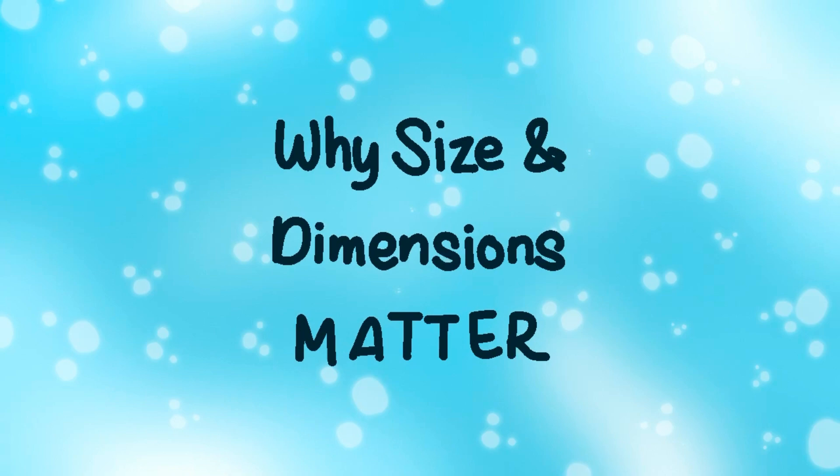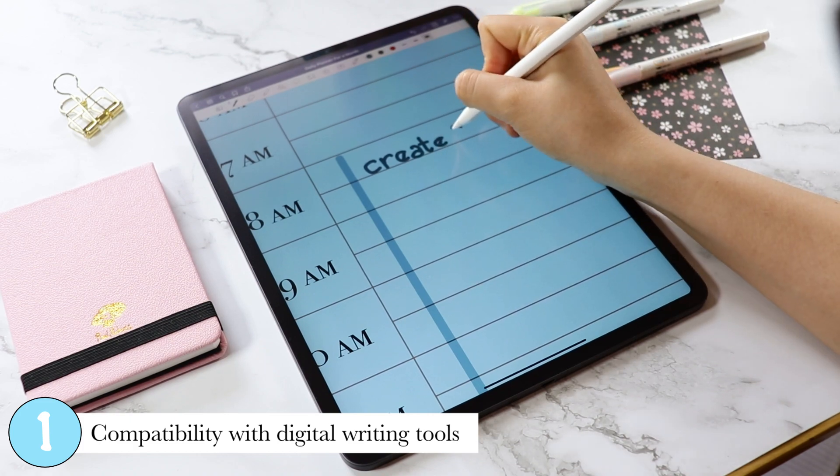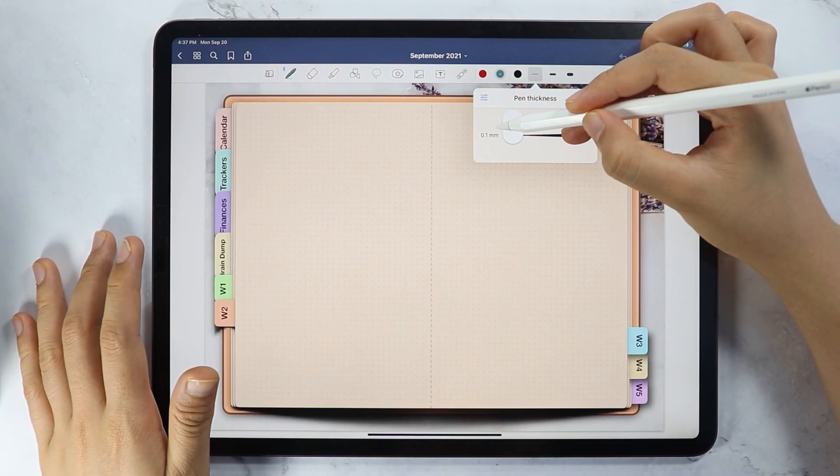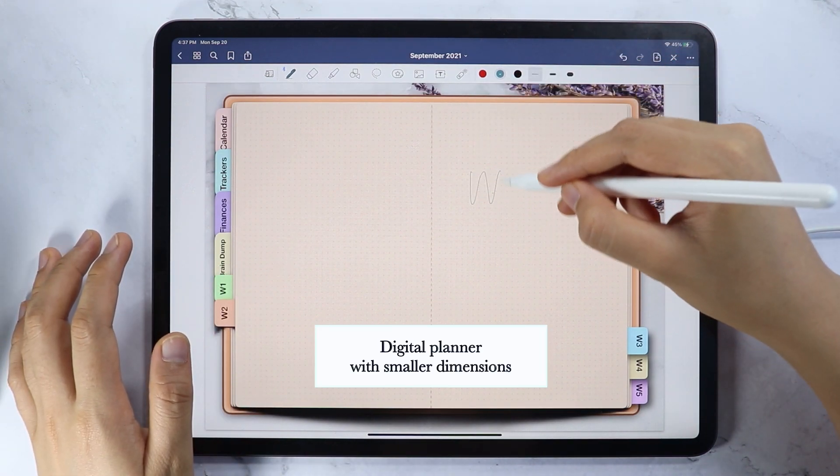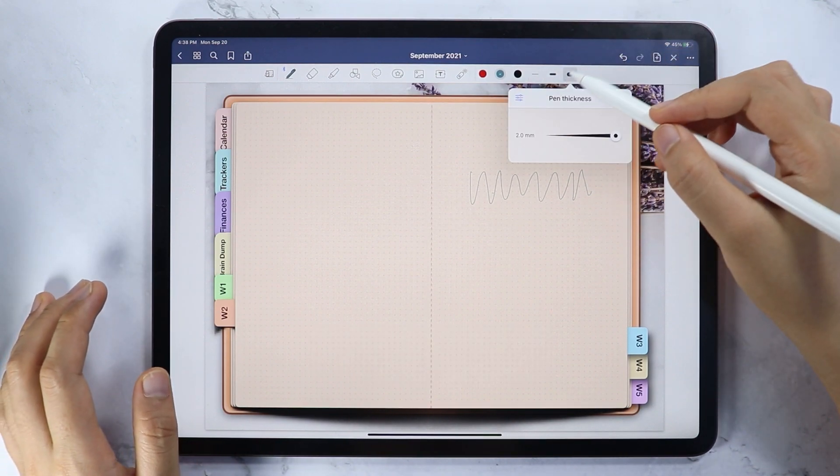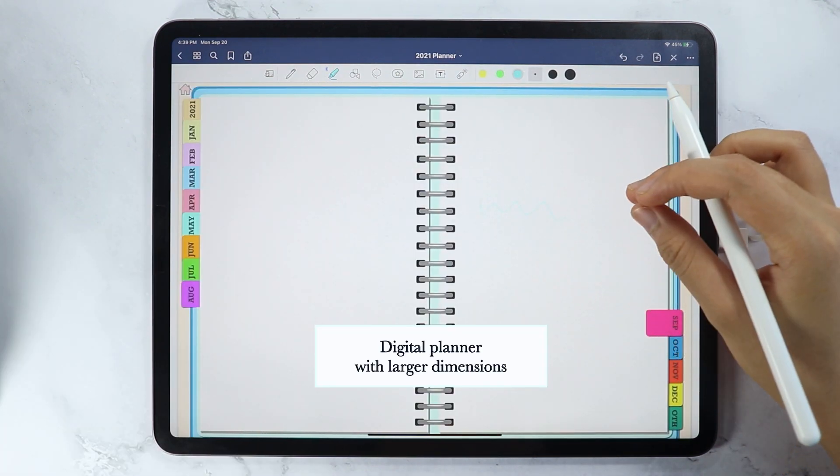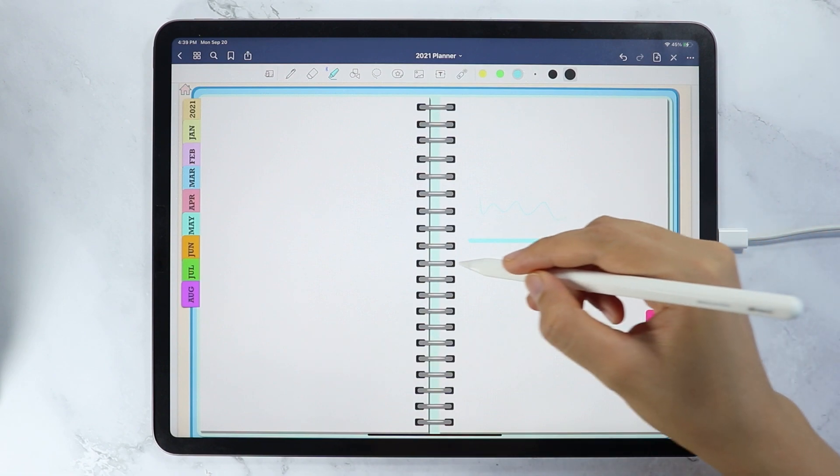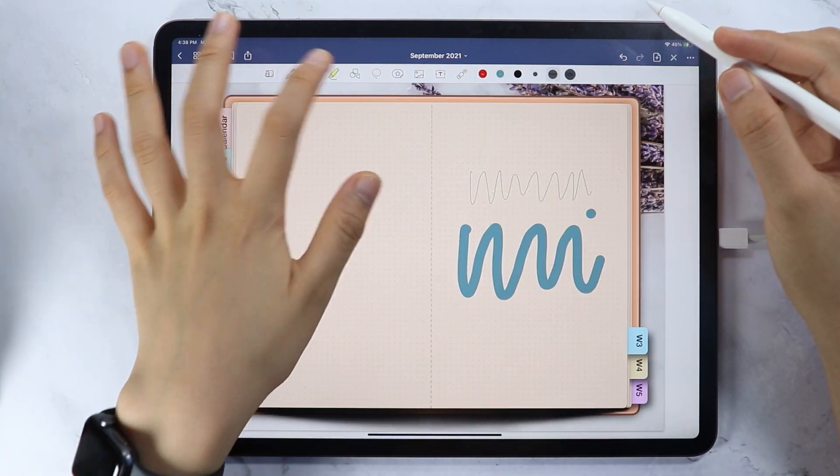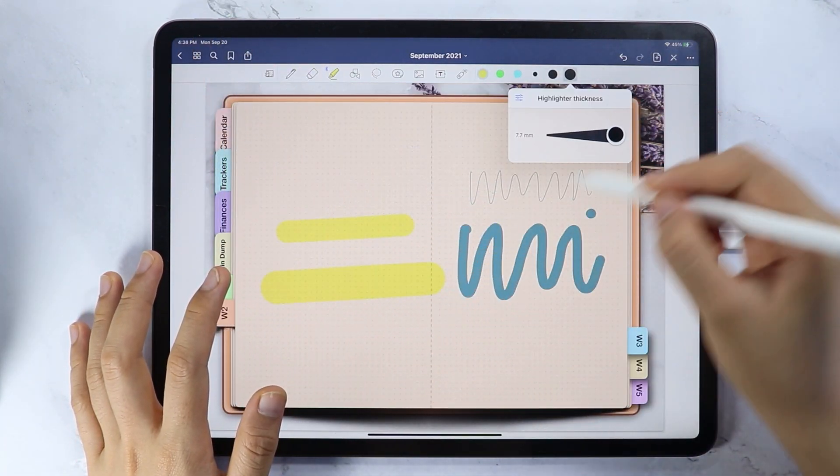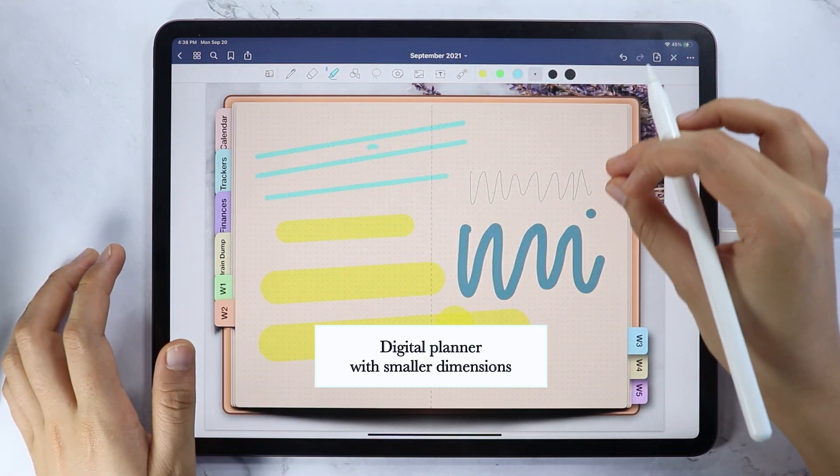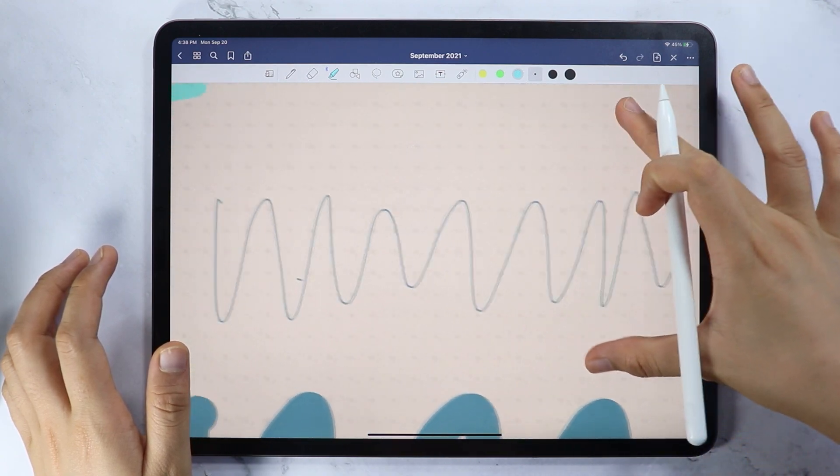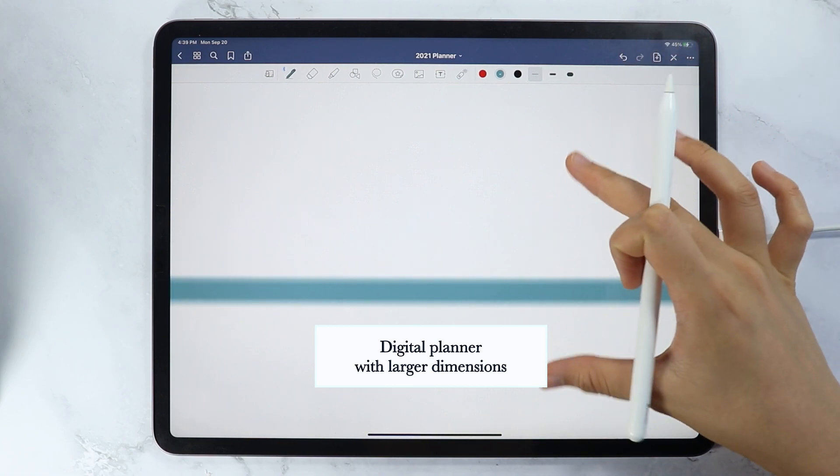First, let's talk about why your digital planner dimensions and size matters. First, compatibility with your digital writing tools. The PDF annotating apps that we use such as GoodNotes has a fixed range of pen and highlighter sizes, and depending on the dimensions and sizes we have used in creating the digital planner or digital notebook, the minimum size of the digital writing tools such as the pen tool and the highlighter tool may look too small or too large. The same thing with the maximum size, it may appear too big or too small. The zooming capability will also be affected. If the size and dimensions are in the smaller size, the zooming capability will be limited. Comparing it to a digital planner with bigger dimensions, the zooming capability will be better.